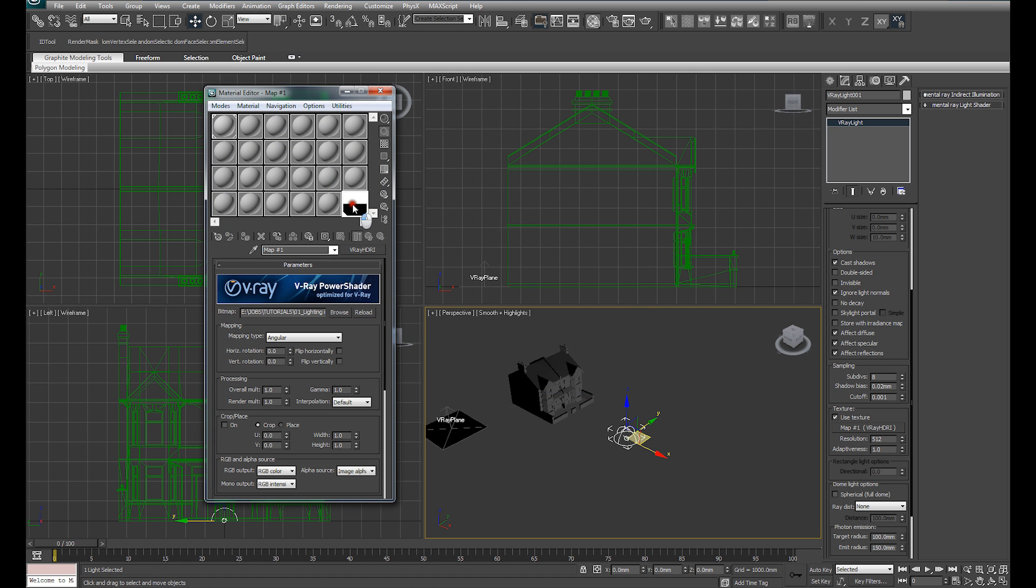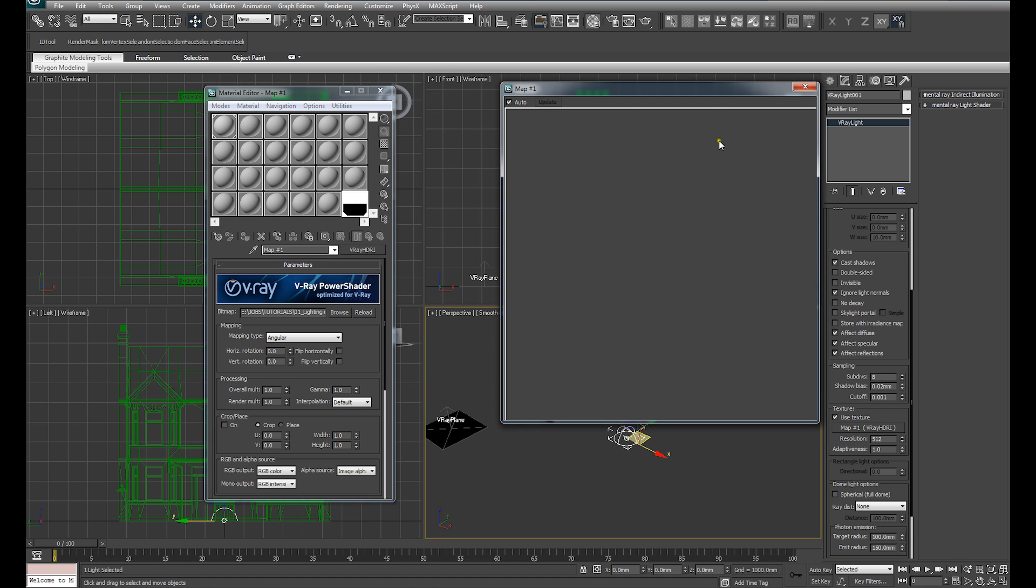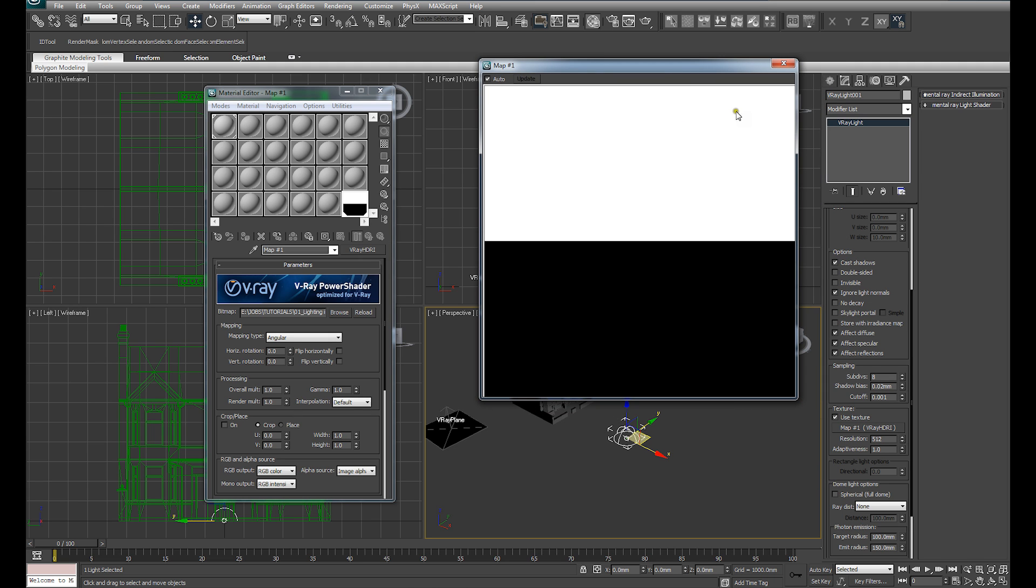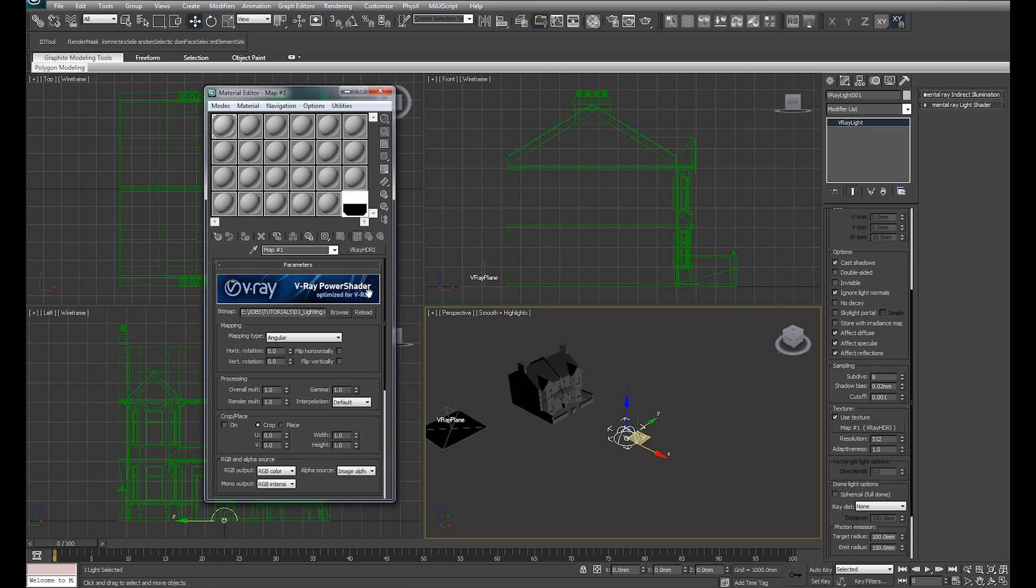And you can see that's loaded that into our material slot. Straight away, you'll notice that this is completely white. That's because of the nature of the HDRI and the amount of information contained in that image. Because we're using the V-Ray HDRI loader, that gives us a lot of tools to be able to control how this displays and how it renders.